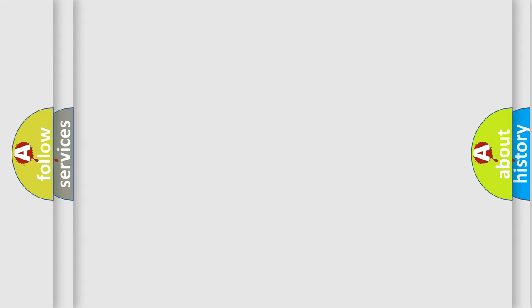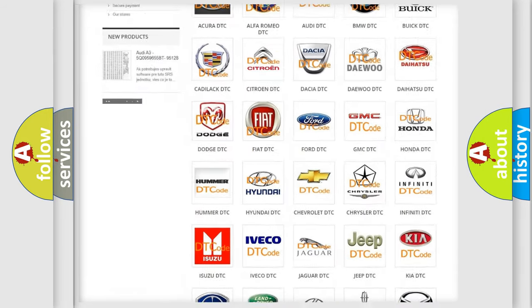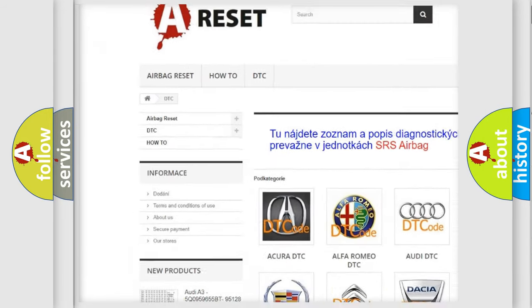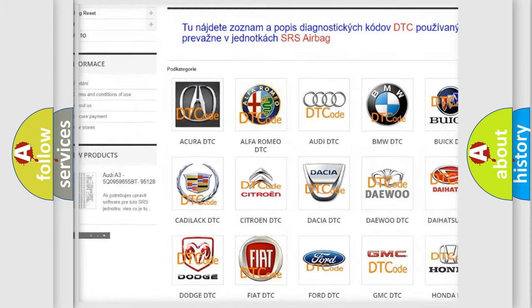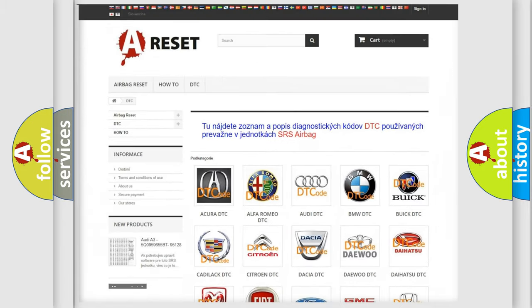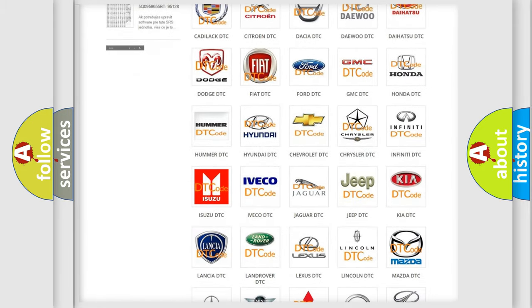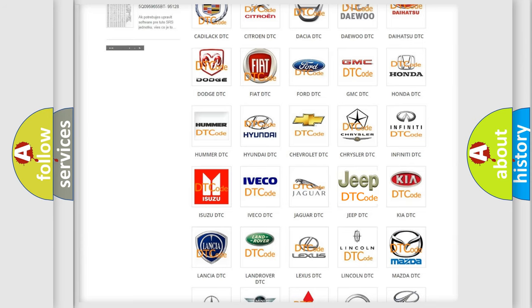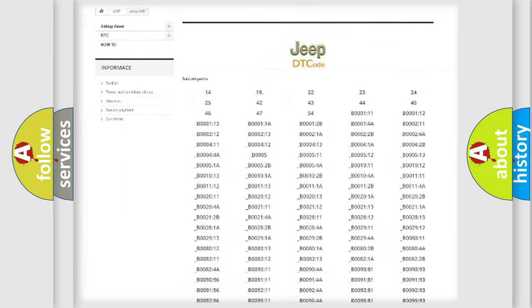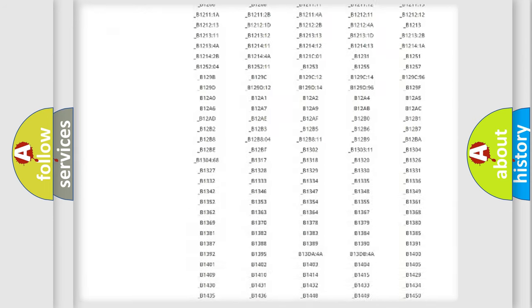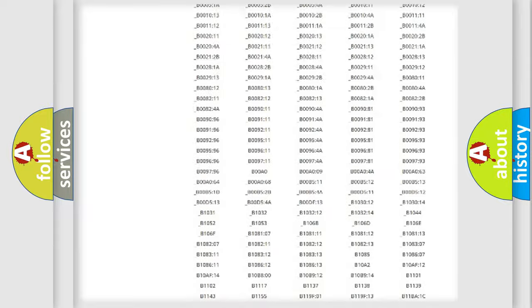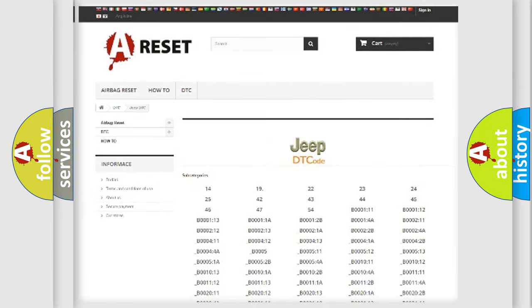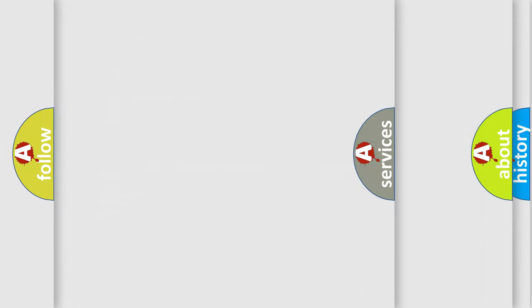Our website airbagreset.sk produces useful videos for you. You do not have to go through the OBD2 protocol anymore to know how to troubleshoot any car breakdown. You will find all the diagnostic codes that can be diagnosed in Jeep vehicles, and also many other useful things.